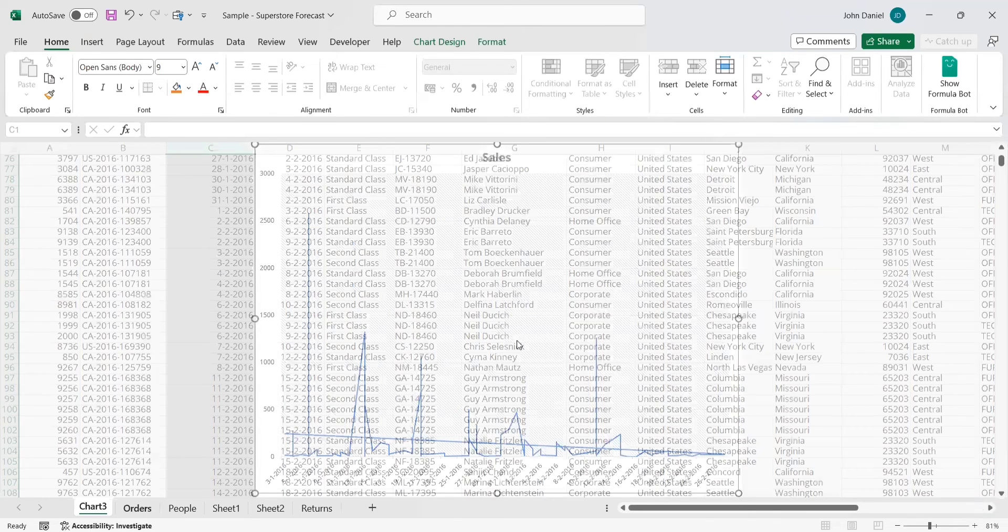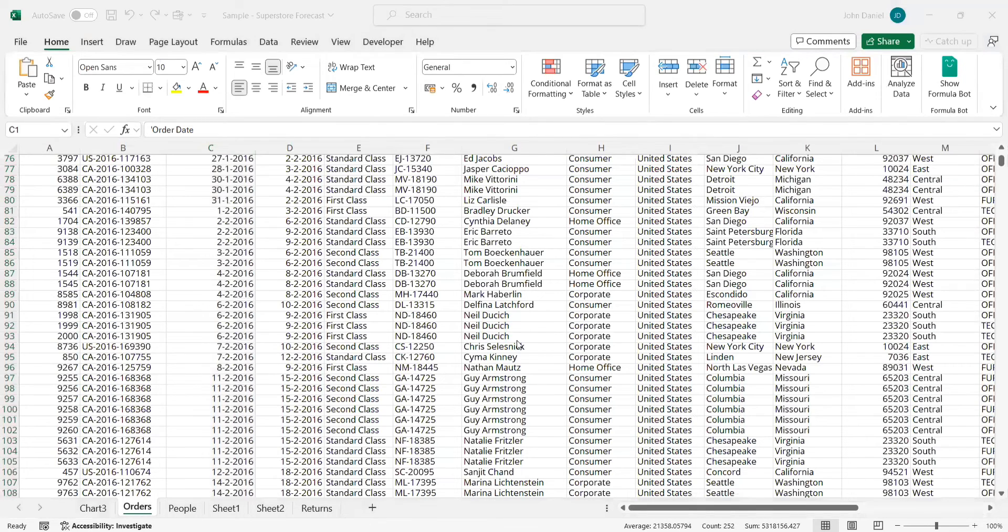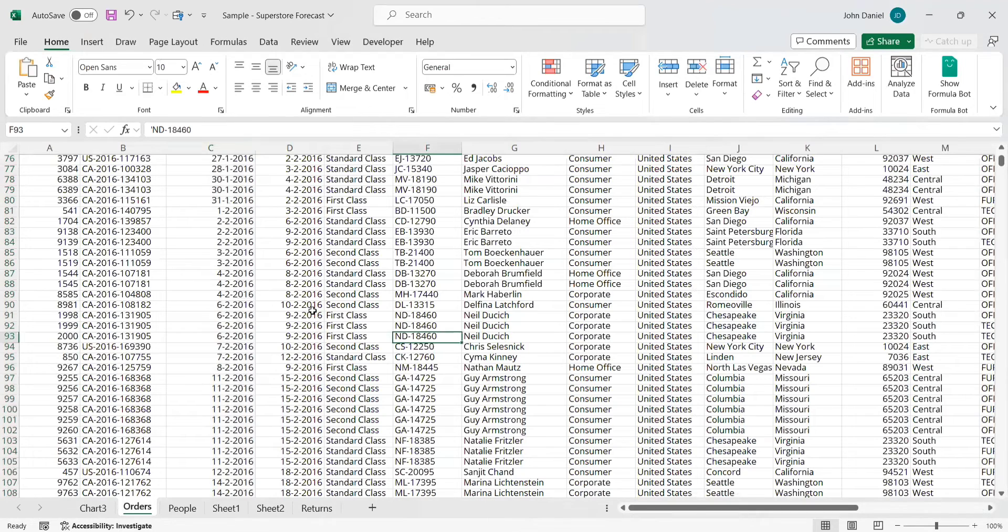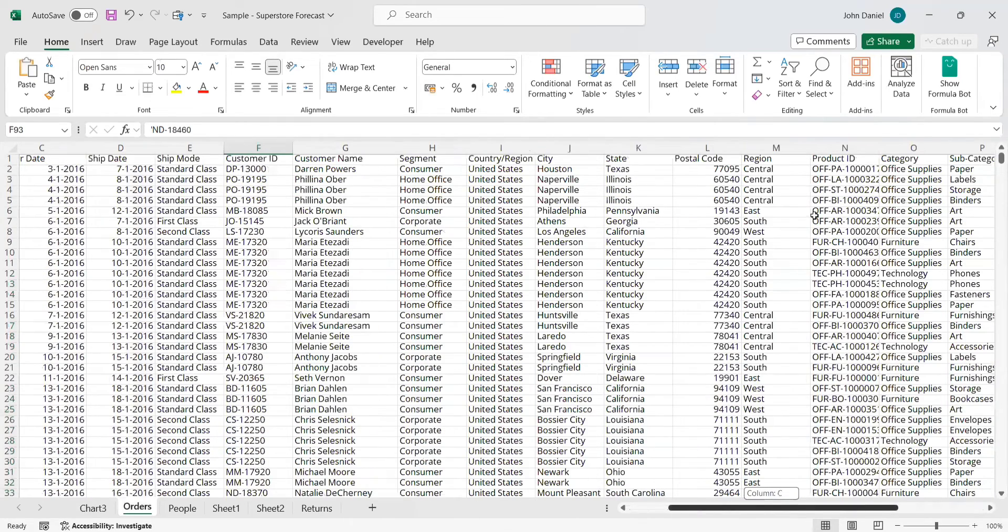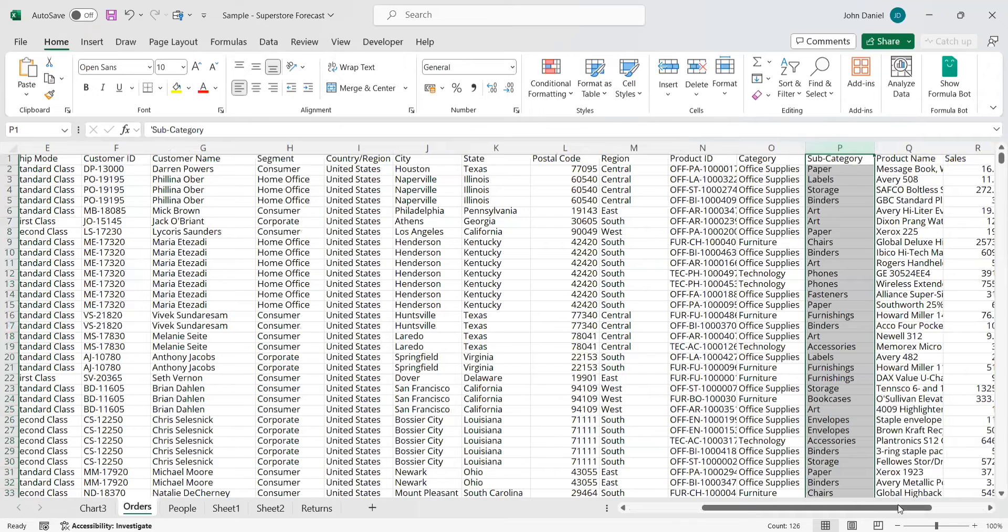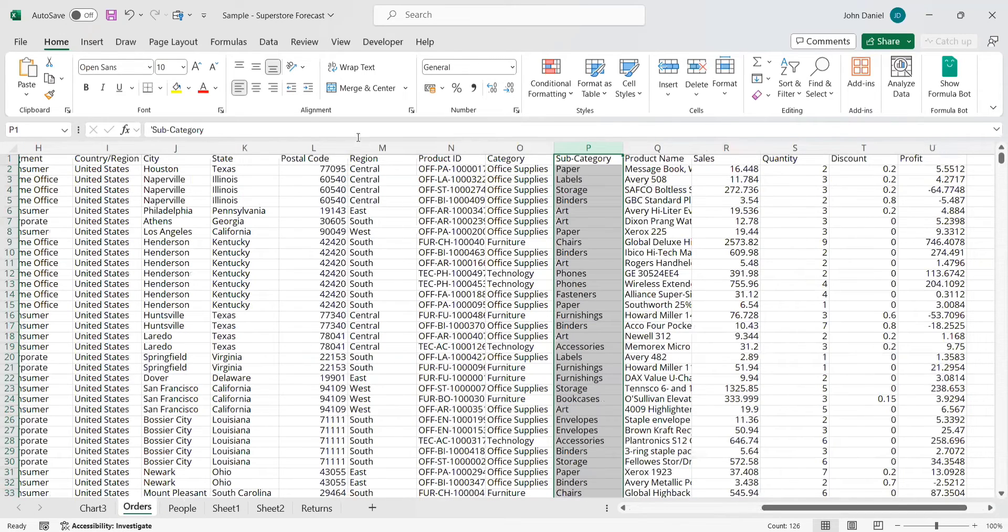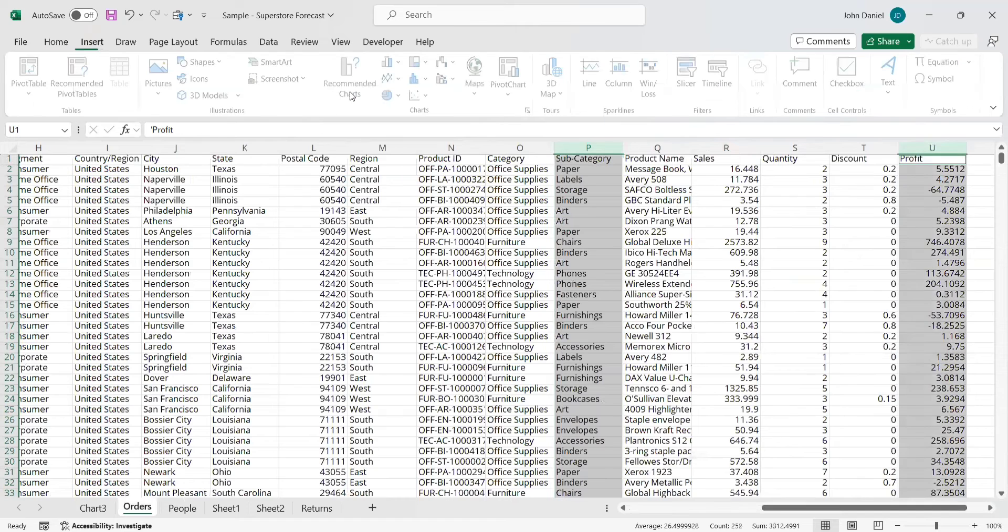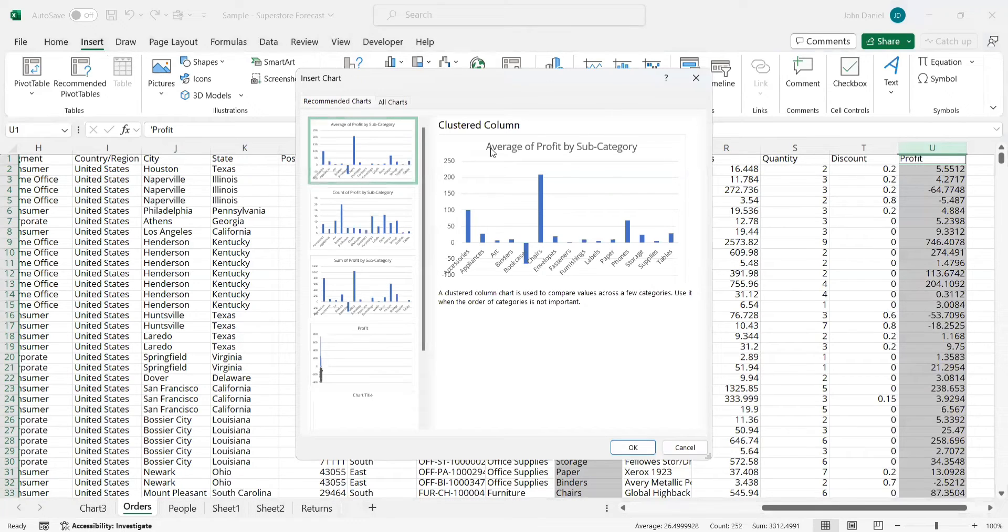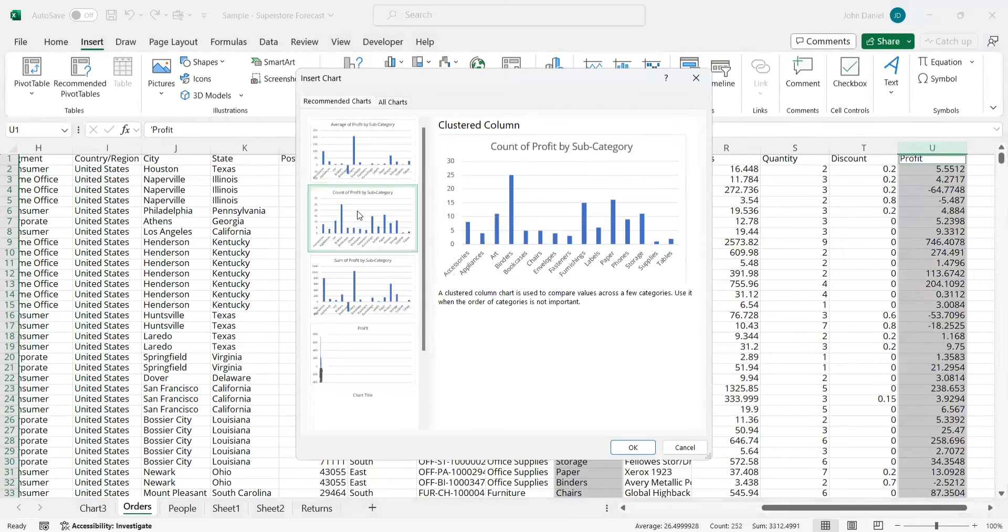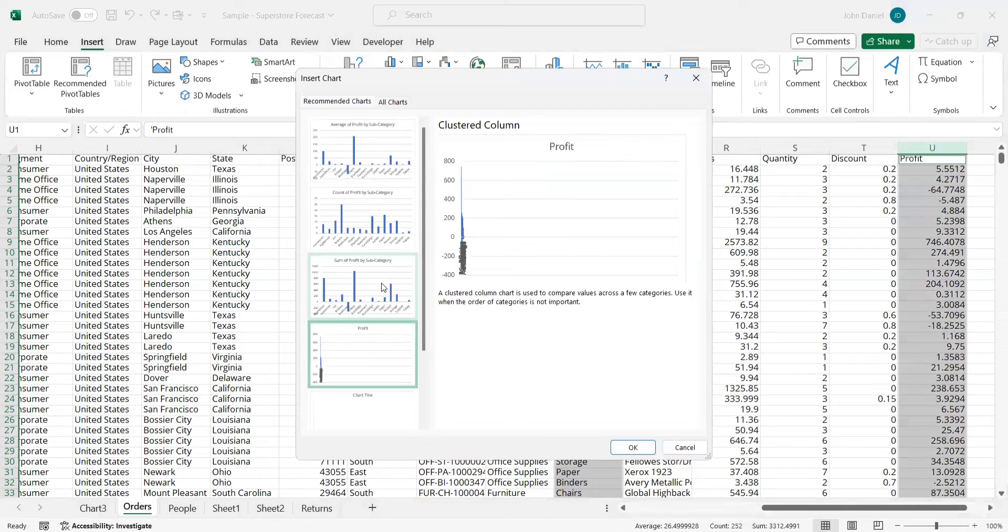And the next chart, it was suggesting us like, what subcategory and profit we can give. Now it is worth there and we will subcategory and profit. I am going insert and recommend the charts. So this is clustered column. So that clustered column, it is giving average of profit by subcategory. This also count of profit by subcategory. And sum of profit by subcategory. This is the overall profit.